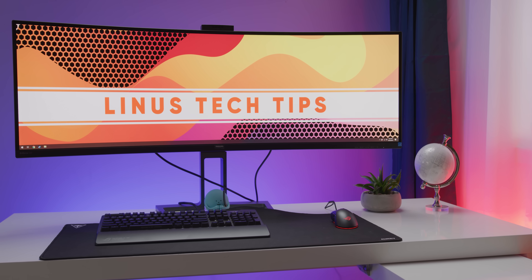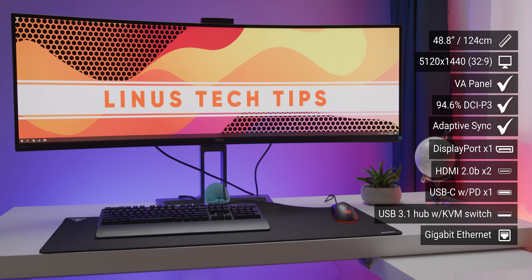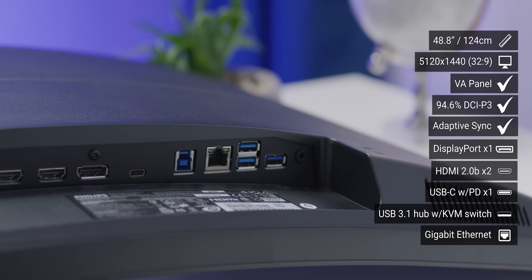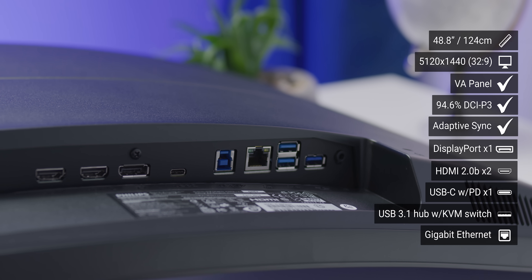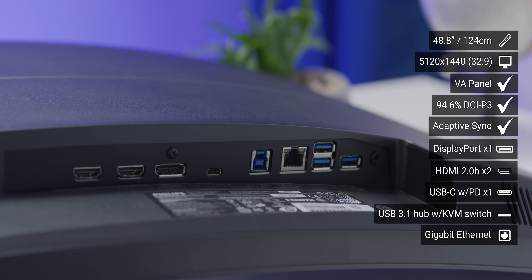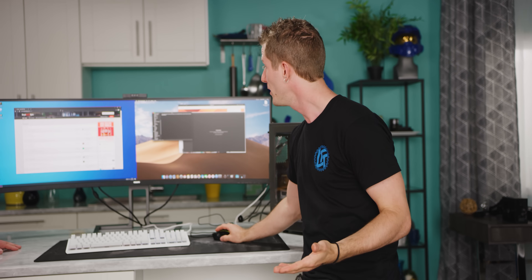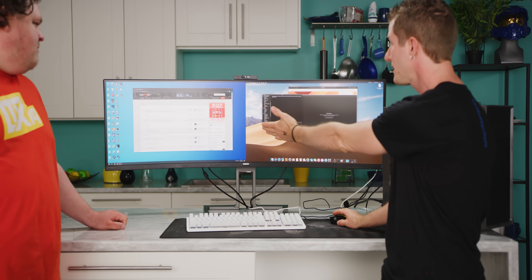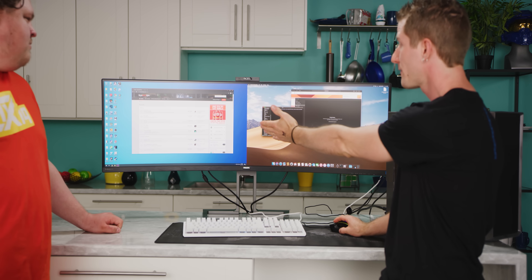Today we have something quite special. This display from Philips is the 499P9H, a 1440p super ultra-wide display with a double-wide 32x9 aspect ratio. What we're effectively looking at here is a bezel-free single display setup where we've got the equivalent of two 27-inch monitors side-by-side with no bezel in between them, so we can completely seamlessly interact with both of our VMs.